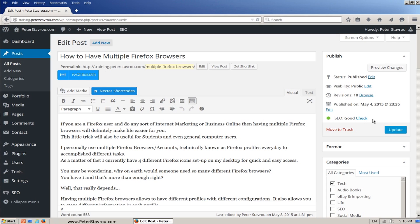If your SEO status is any other color, then I recommend you review your content and make the required changes to at least get it to a yellow. Keep in mind that you need to write your content for people, so in the end, it needs to make sense and be easy to read. This means that sometimes you need to sacrifice a green circle for a yellow one.